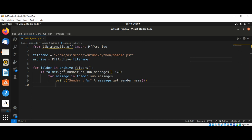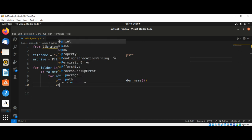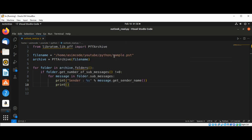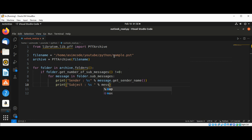And then we are going to print the subject. So that will be print subject. That will be message.get_subject.